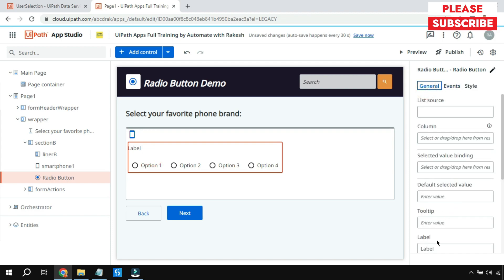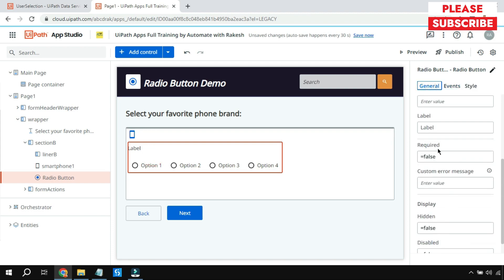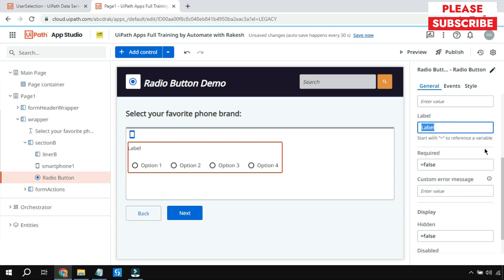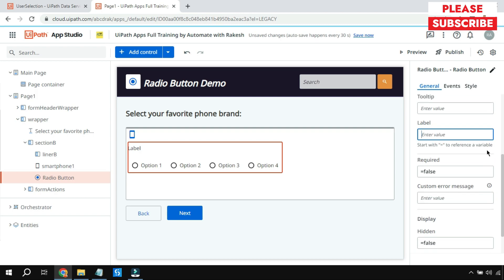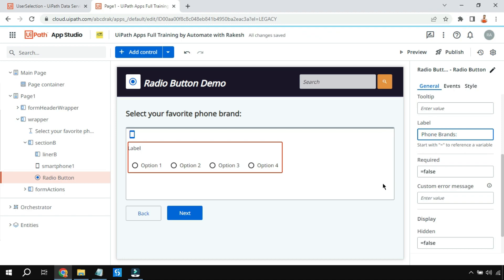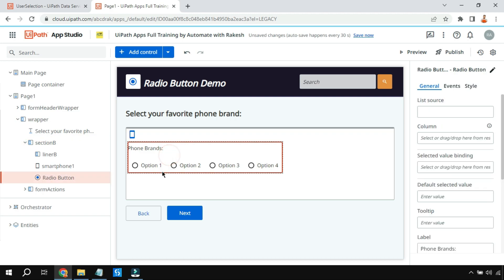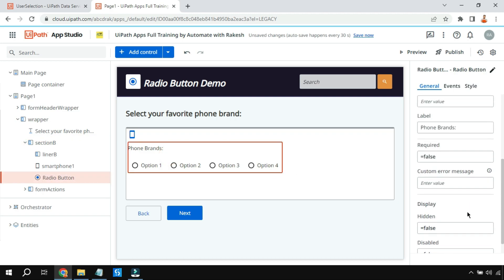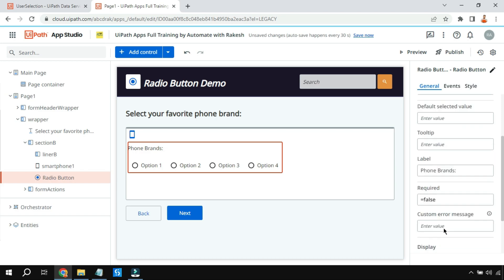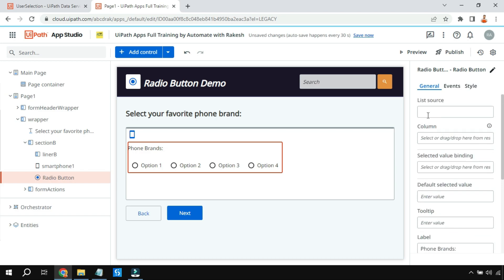Once you have the radio button, let's do the naming — I'm going to change the name to 'Phone Brands'. Now, you do not have direct options to write anywhere in the property panel. So how does this have to be used? Using the list source.